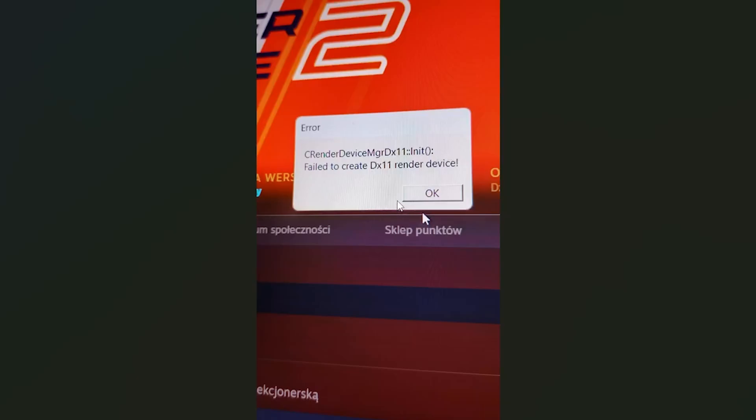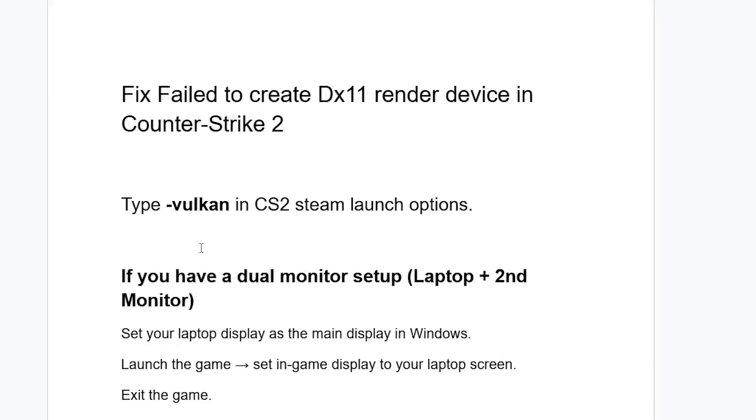If you get this error in Counter-Strike 2 that says failed to create DX11, which is DirectX 11 render device, I will guide you on how to resolve this issue. Make sure to follow these instructions very carefully.